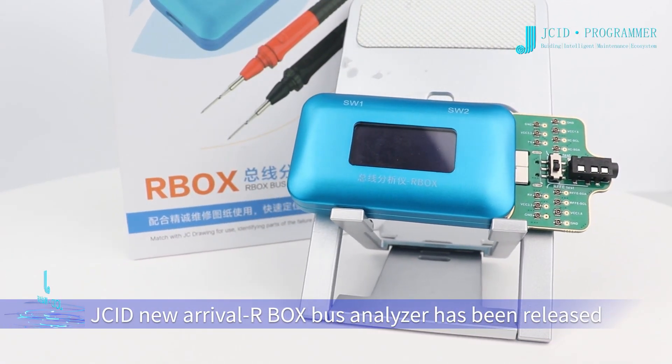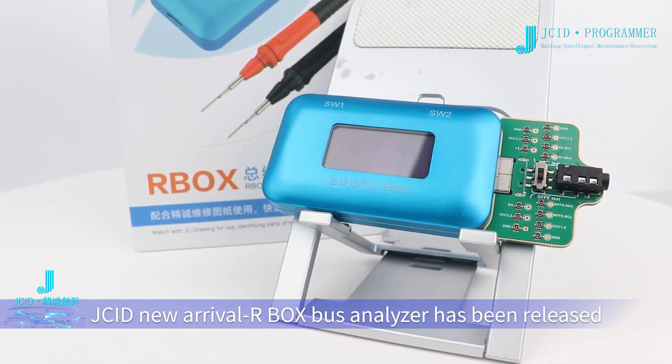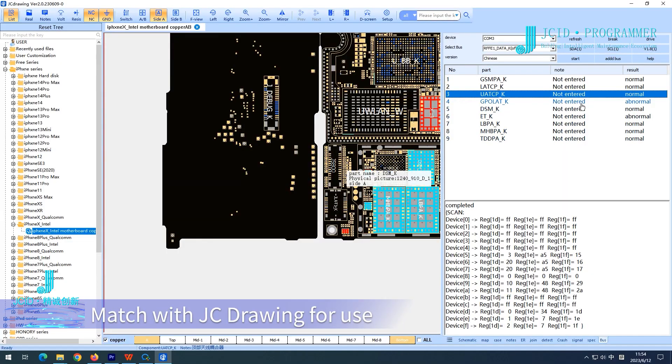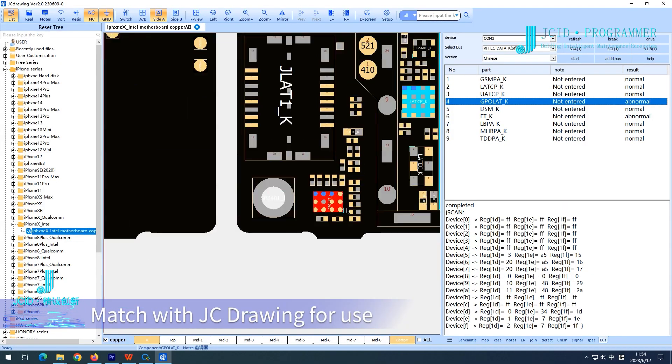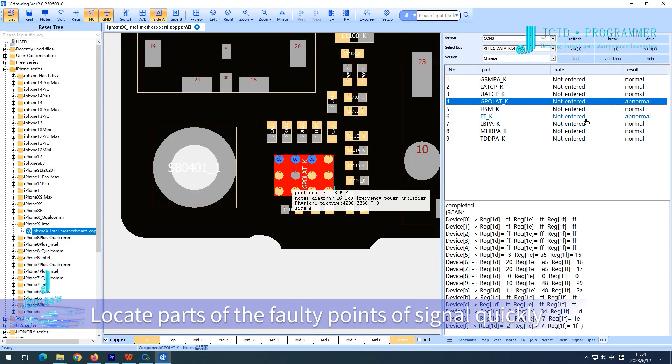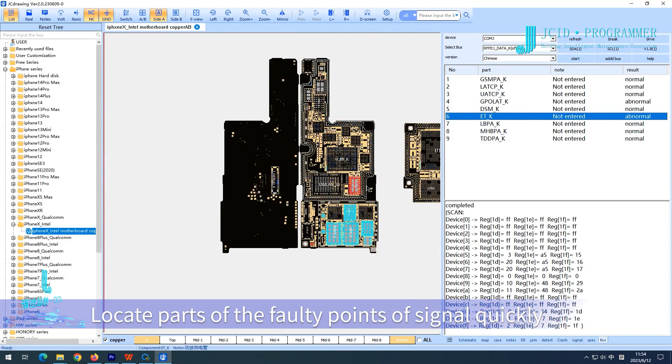JCID's new Bus Analyzer has been released. It matches with JC Drawing software to quickly locate faulty signal points on circuit boards.